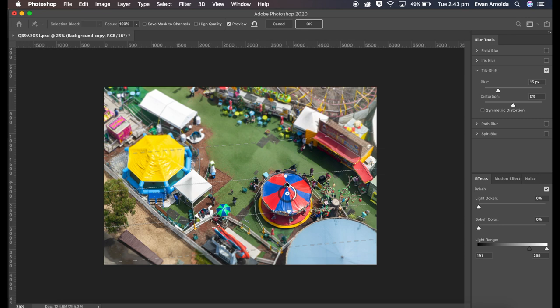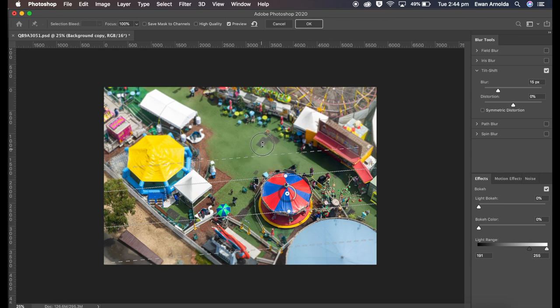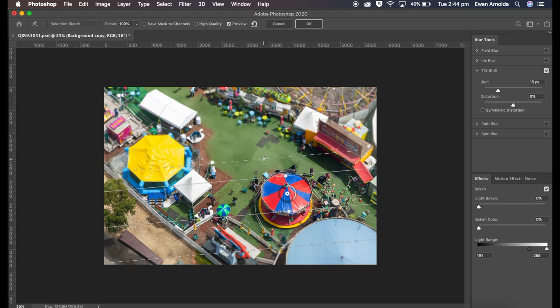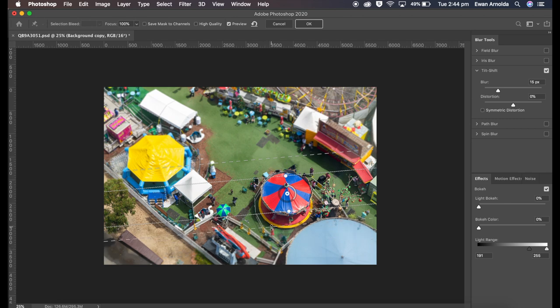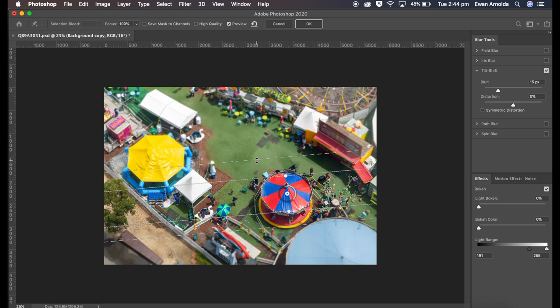Now, these dotted lines determine how much of the compression I want. Obviously, the closer I bring it to—you can do the bottom here as well—the closer I bring it to the sharp area, the more compressed the image becomes or the effect gets enhanced.